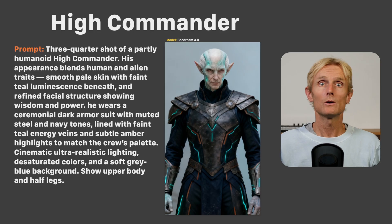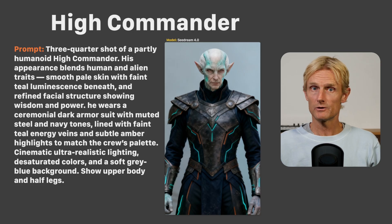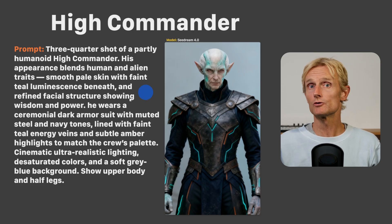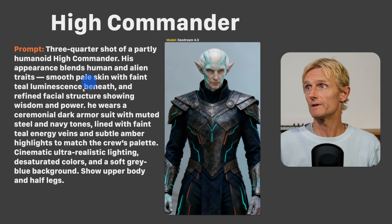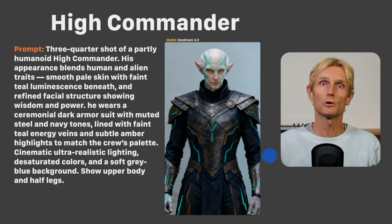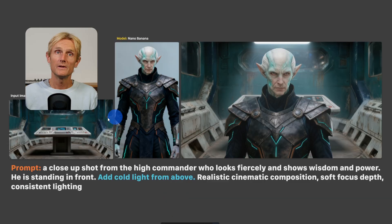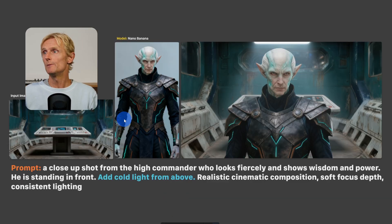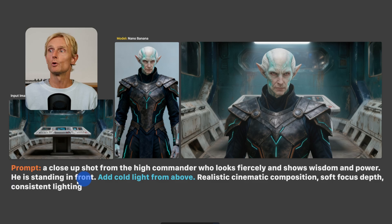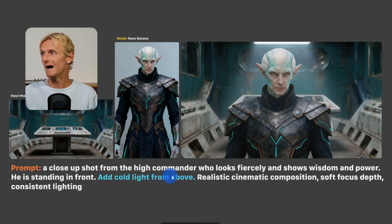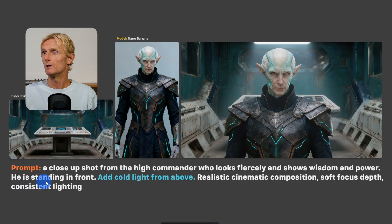Now let's see how I created the Dutch angle shot. I used this character with this prompt — pause the video if you want to fully read it. Then in Nano Banana I used two input images with the following prompt: a close up shot of the high commander who looks fiercely and shows wisdom and power. He is standing in front. Add cold light from above.